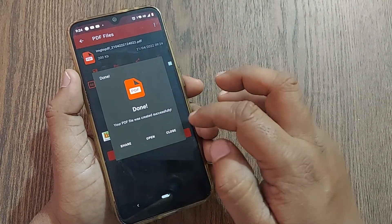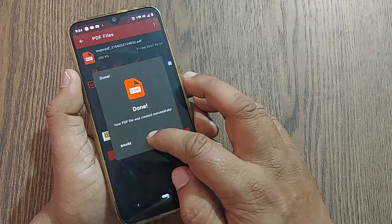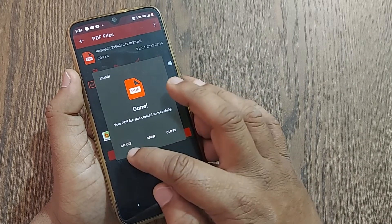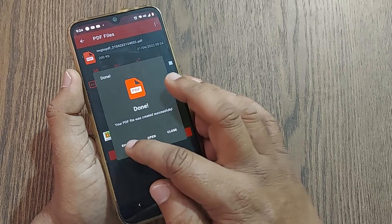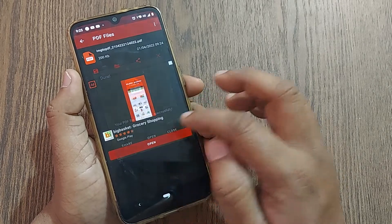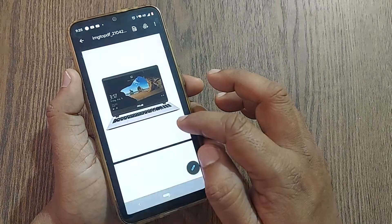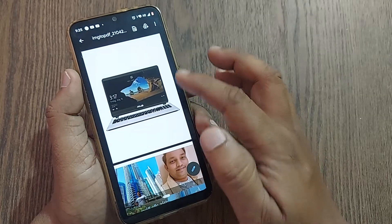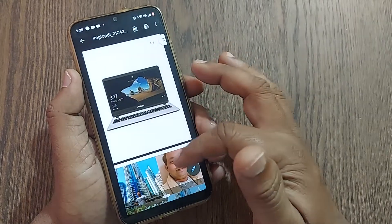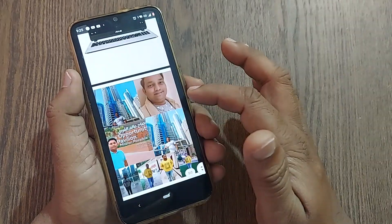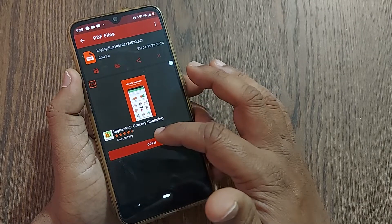Now if you want to open and see the result, just click open. If you'd like to share it to someone, just click share. I'm opening it to see the output — yes, my two images are straight away converted into PDF. I can share it again by going back.